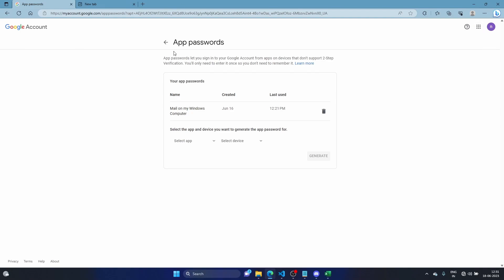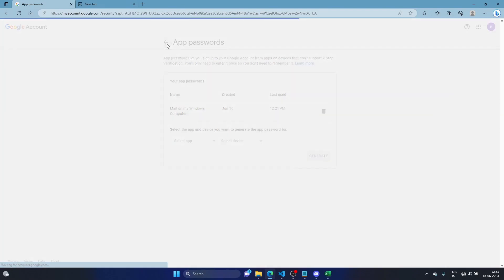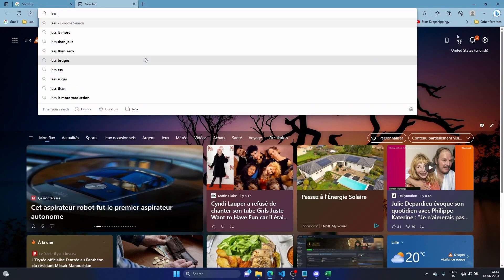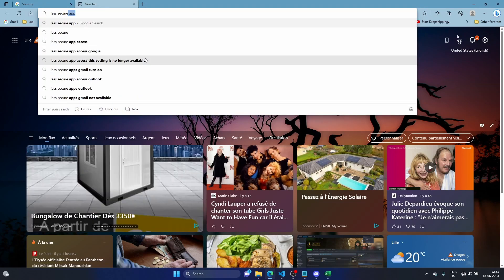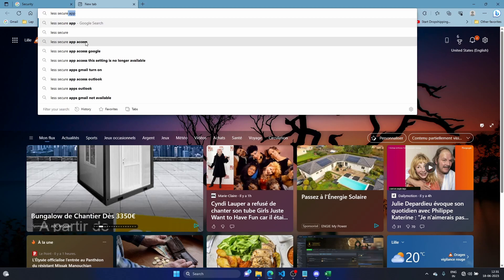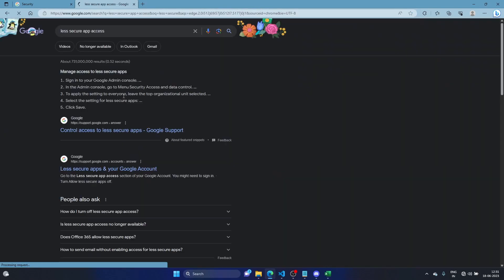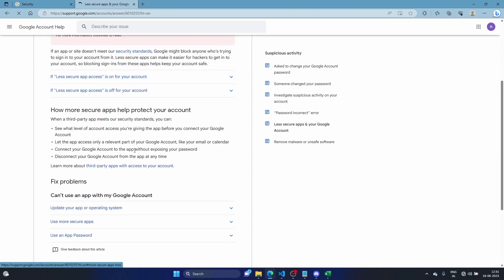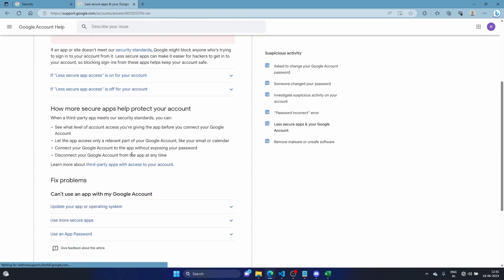Hello everyone, so you're coming here for the problem which is less secure apps access which is no longer available, obviously. You're trying to connect, it says turn to Google apps...